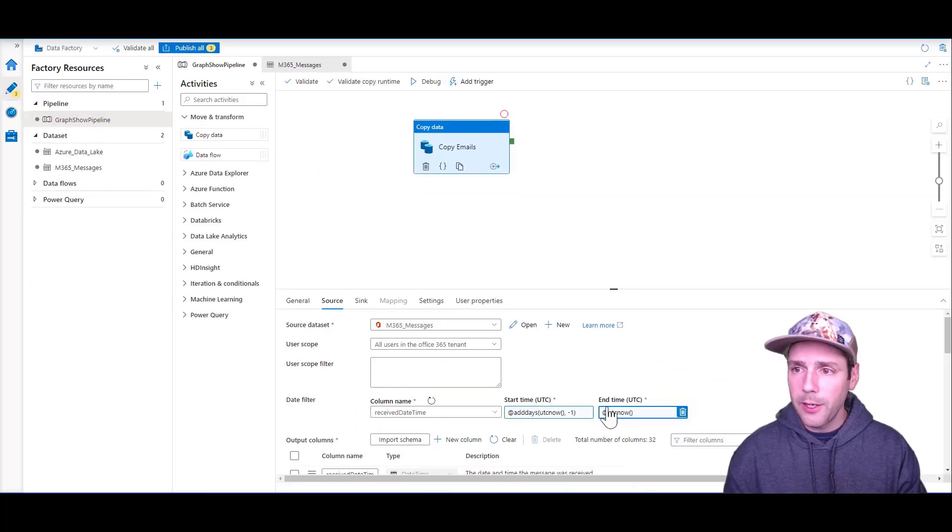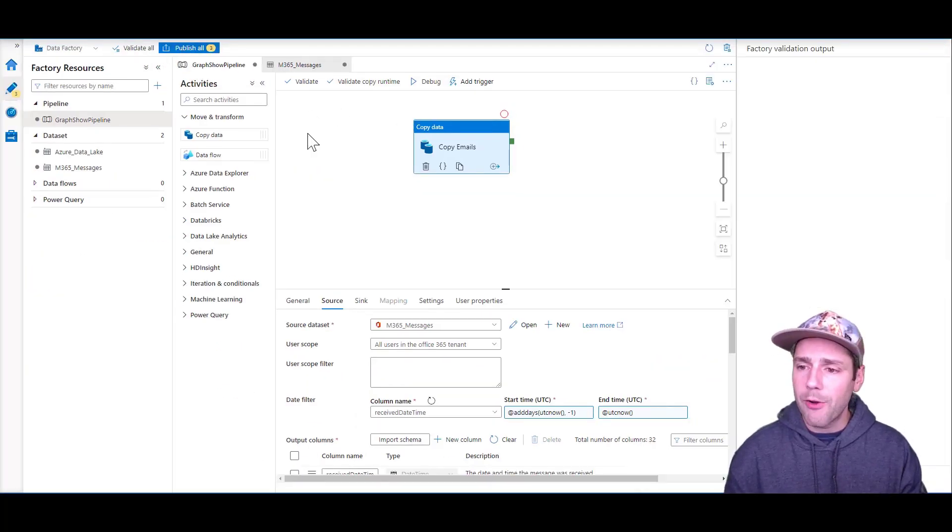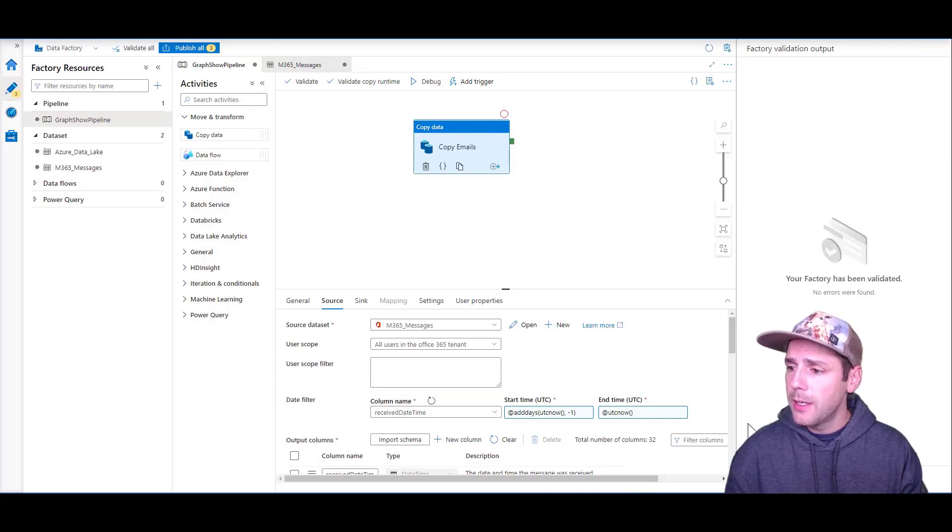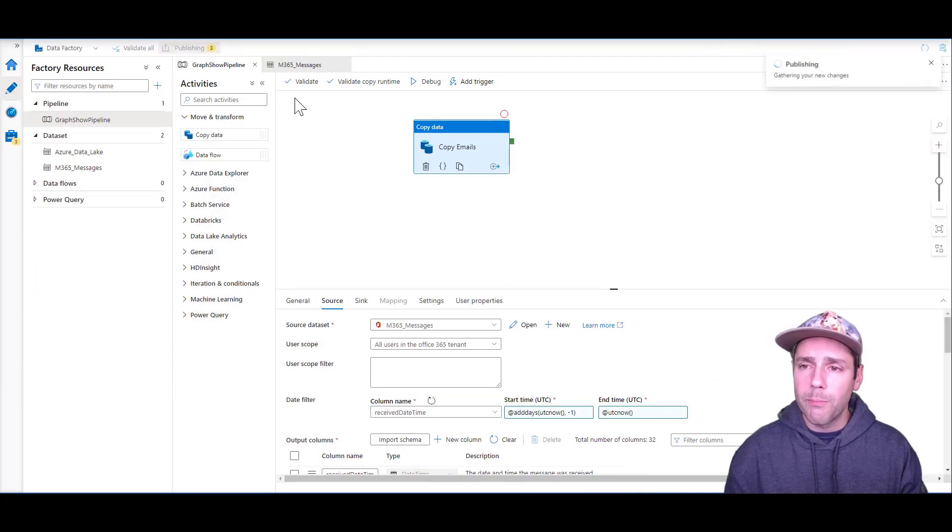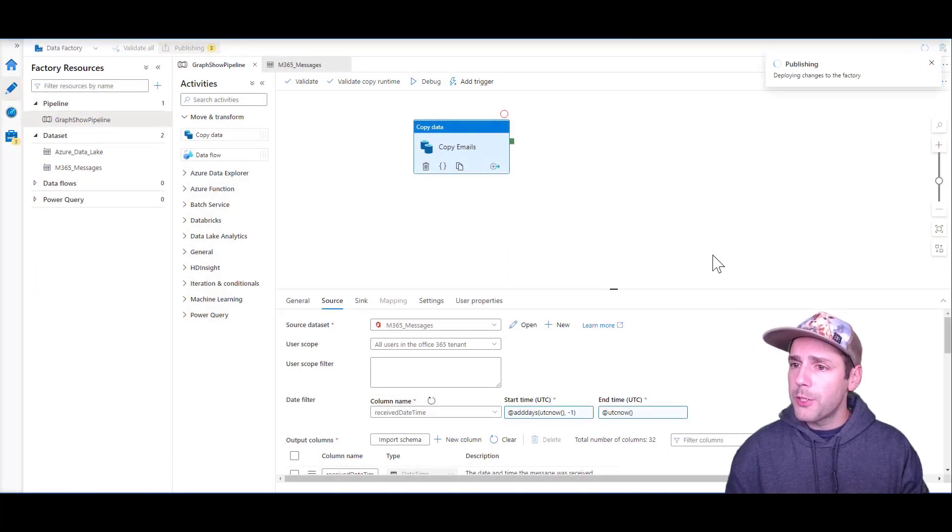I can validate, make sure that everything is good. Everything looks good. I can publish that.